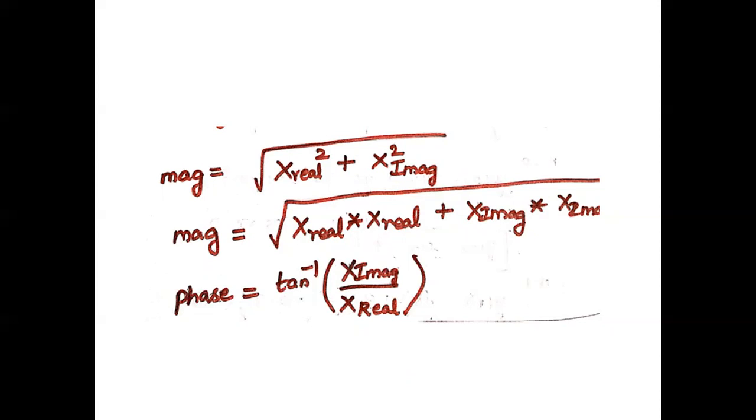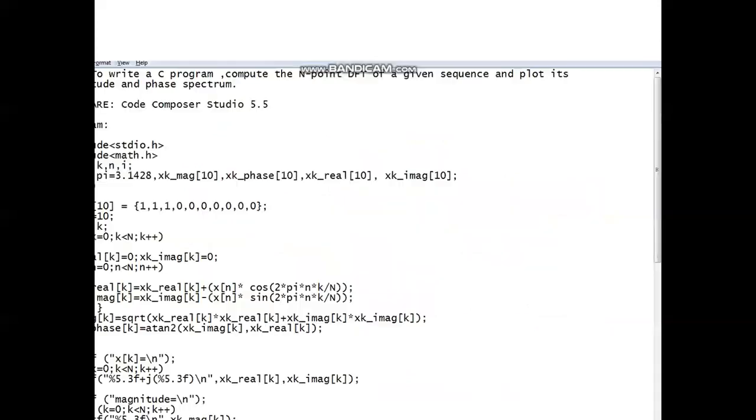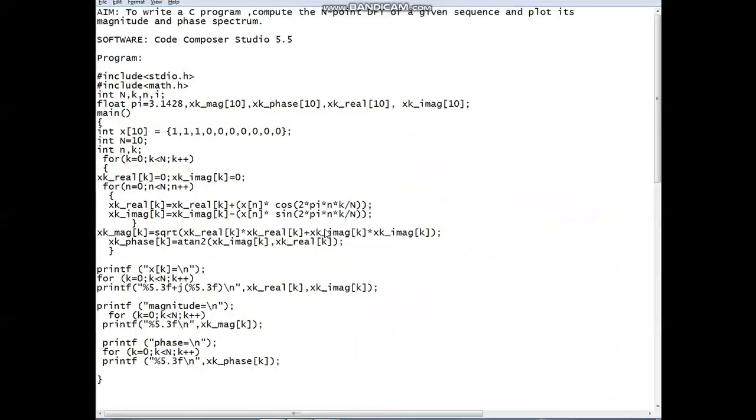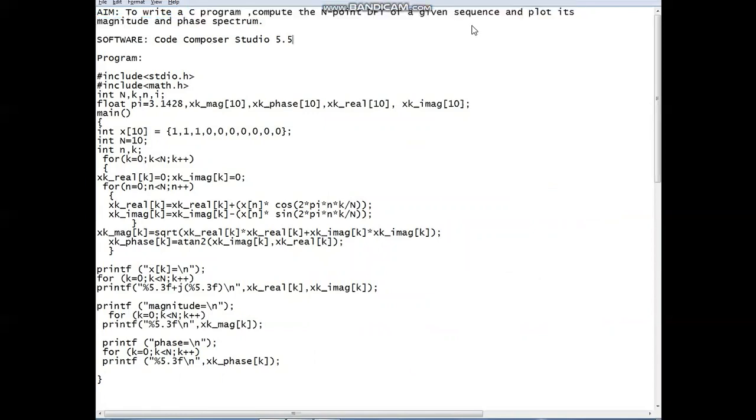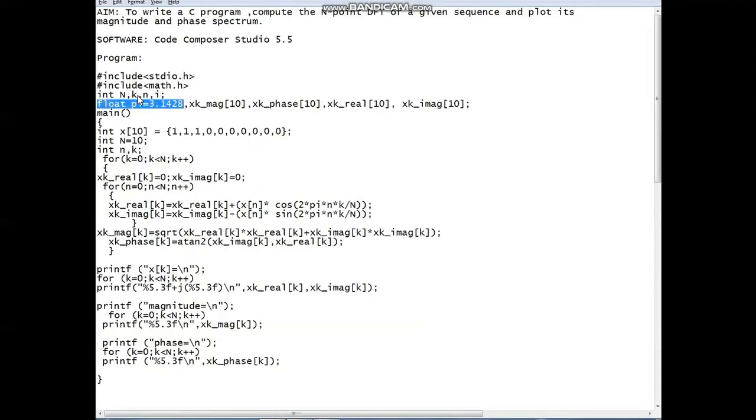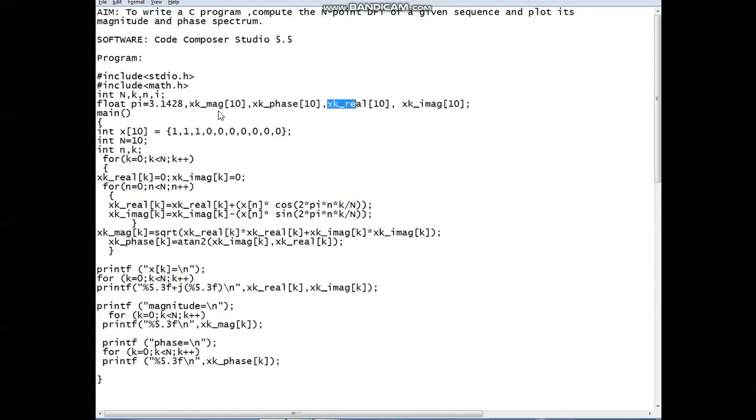In the next step we are going to write the program using CCS studio to compute an N-point DFT of a given sequence. First we have to include the header file. After including the header file, we have to declare the variables. Here the pi is 3.14. We have to go with the magnitude, phase, real and imaginary, and here the number of samples we are going to take is 10.